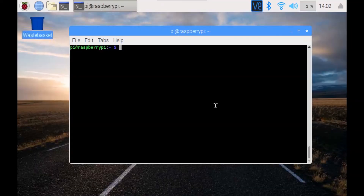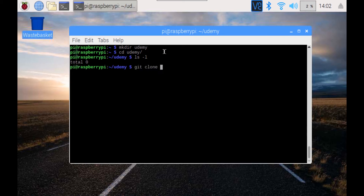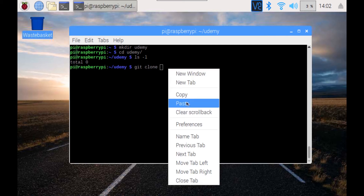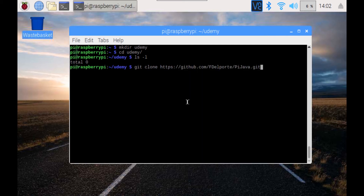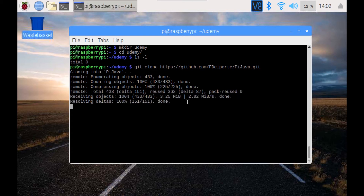Now let's start on the Raspberry Pi, which is a clean one. We make a new directory called Udemy in the home directory we're working in. We can see it's empty. Now we get the files from the GitHub account, so we do a clone using the link we just copied, and we get all the files.